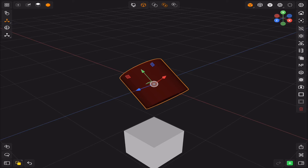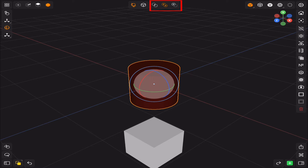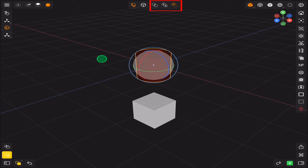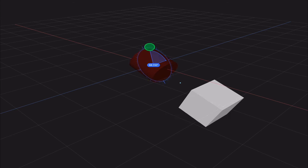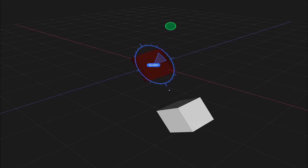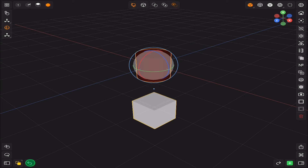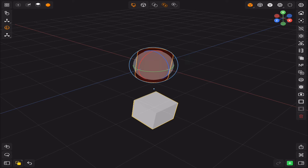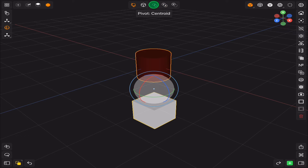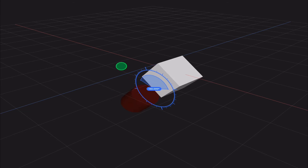Now to demonstrate the three types of pivots: select two objects and try to rotate them. The active component pivot will rotate the two objects around the active object. The individual origins will rotate each object on itself. And finally the centroid pivot, which rotates the two objects around the middle point between them.